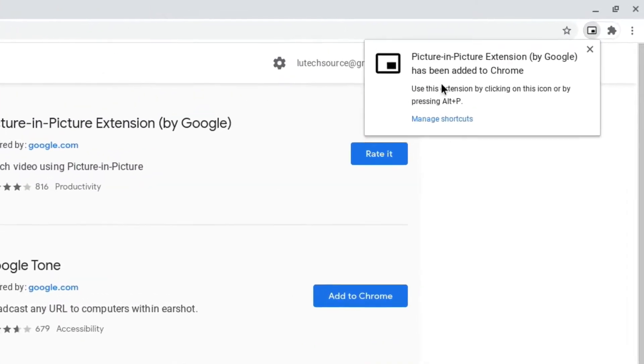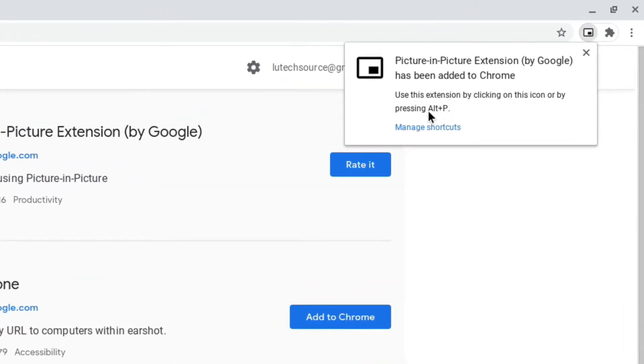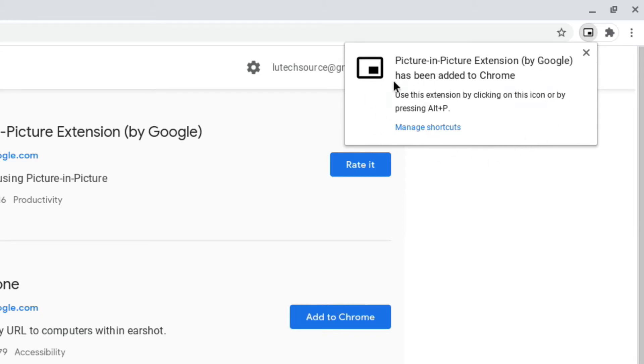You now get a notification saying that to enable picture-in-picture, you hit the Alt and P keys at the same time, and you're set.